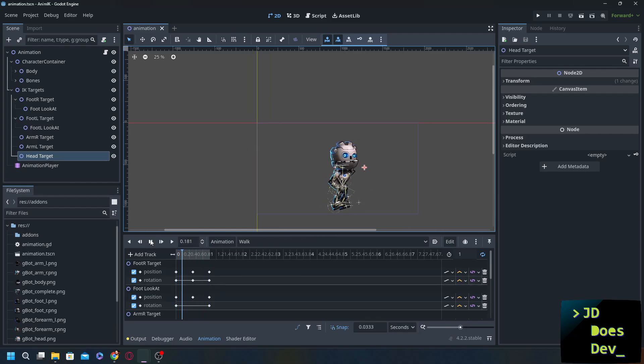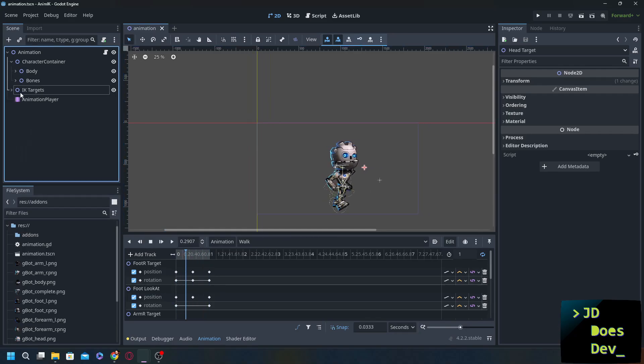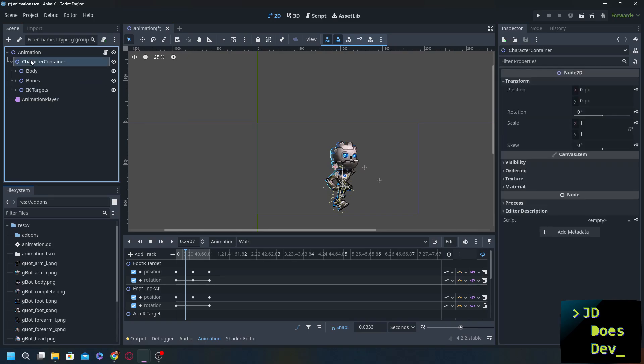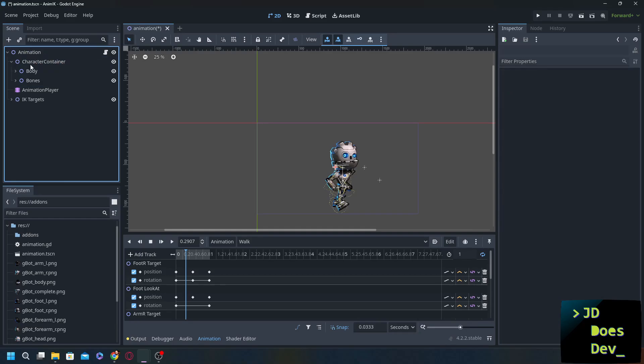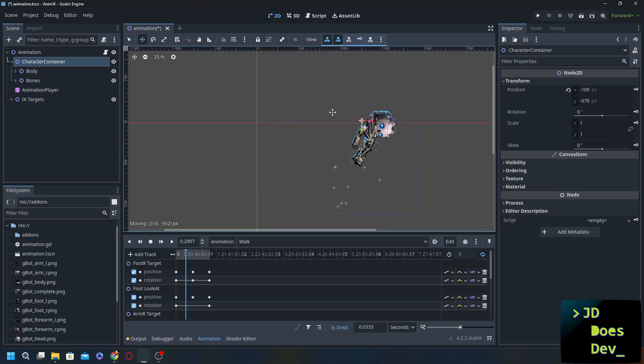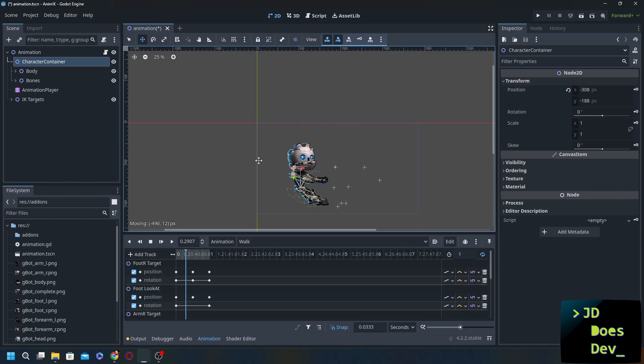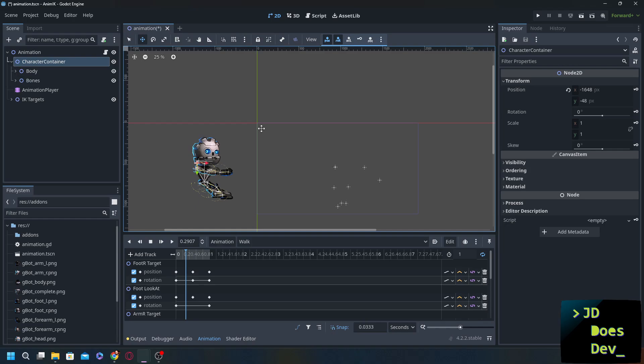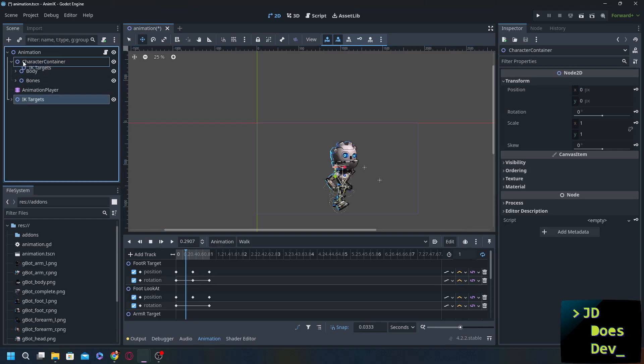For one, we need to move our IK targets into the character container. That way we can use the character container to move everything around. If we didn't do that and we were to move our character container or our entire character, well this happens because all the targets are just hanging out outside of it. So I'm going to undo that and let's pop that back up here.